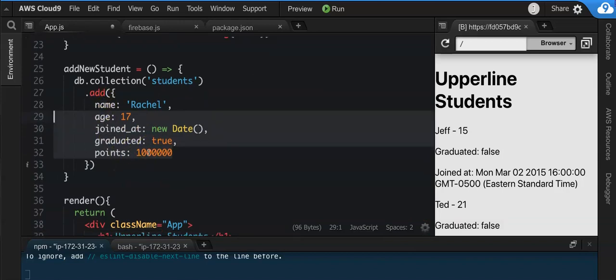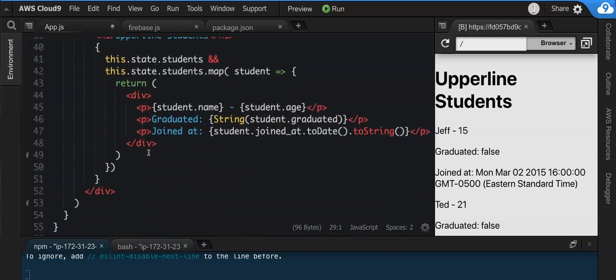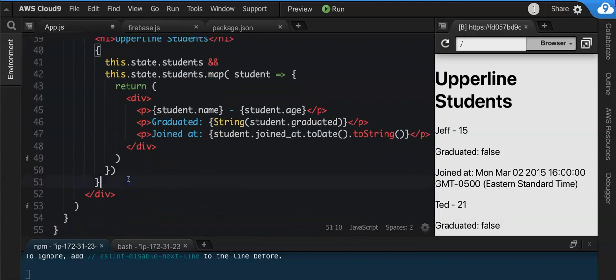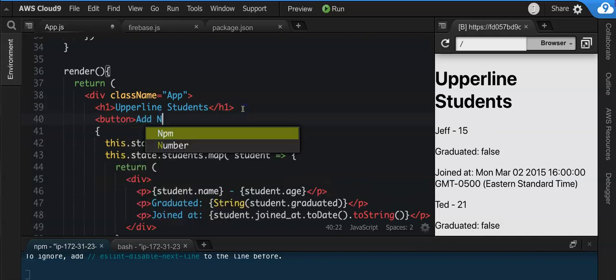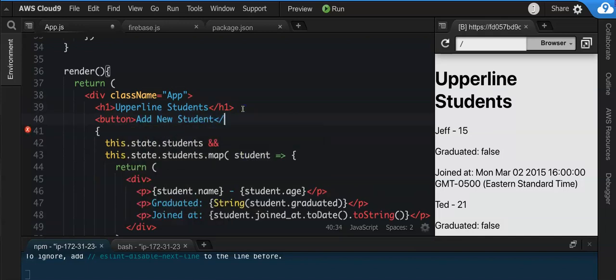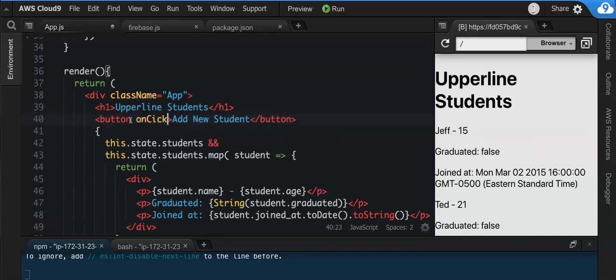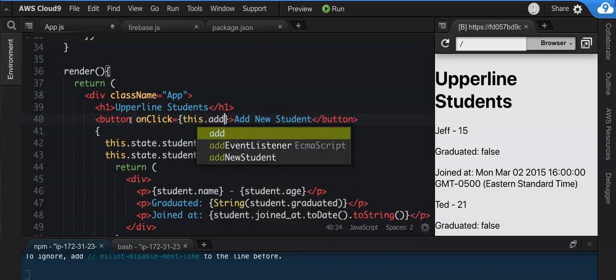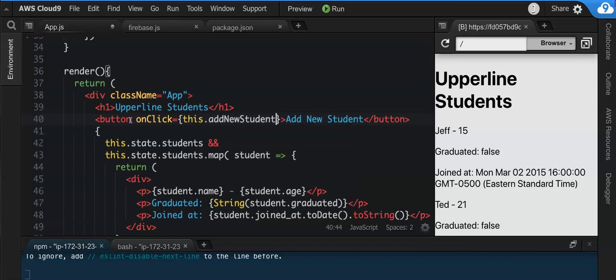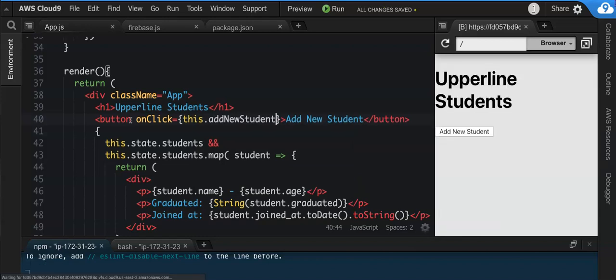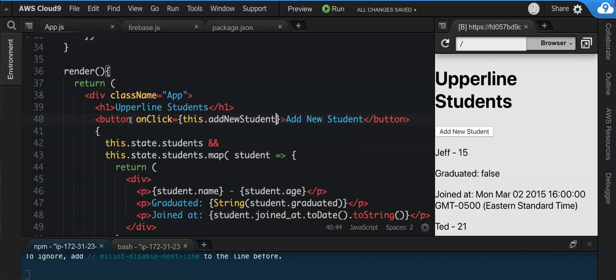And so if we do this, we can then come down here and create a button. Let's create a button that will say Add New Student, and we'll say onClick equals this.addNewStudent. I want you to save this and I want you to run it and I want you to tell me what happens to your database when you do this.